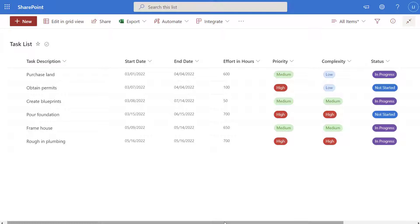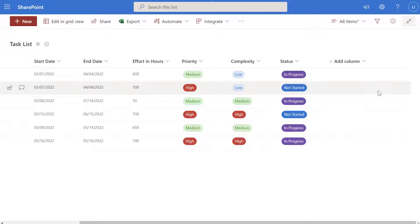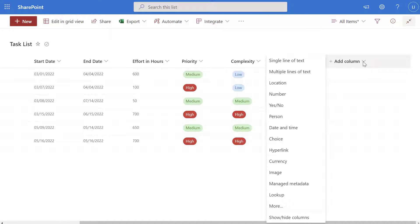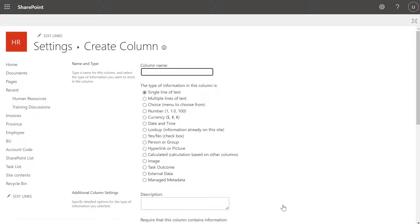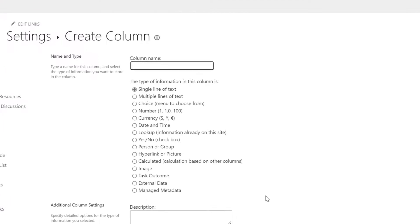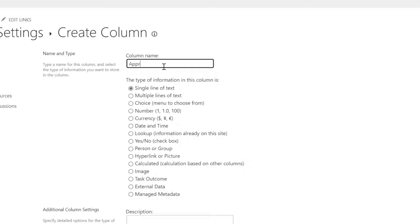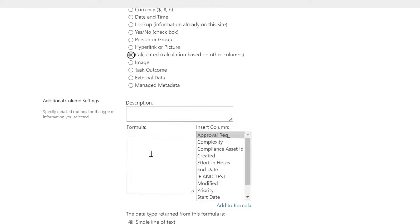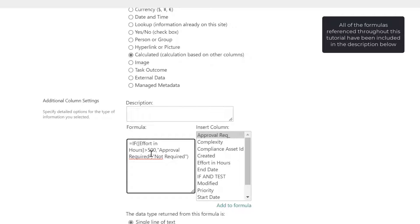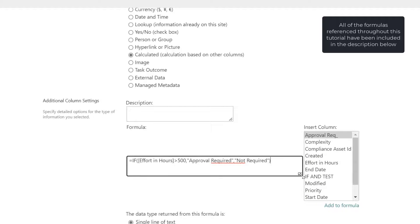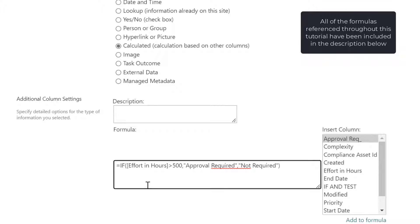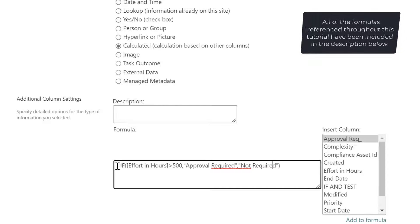To create a calculated column you can scroll to the end of your list and click on the drop down to the right of the word 'add column'. Here you want to click on 'more' and this will bring you into the create a column menu. Next give your column a name — I'm going to call this 'approval required' — and then select 'calculated' in the column type list. Next scroll down to the formula field; this is where we're going to build out our if statement. I've gone ahead and developed my if statement and I'll paste it in here and make it a bit bigger so we can walk through the formula step by step.